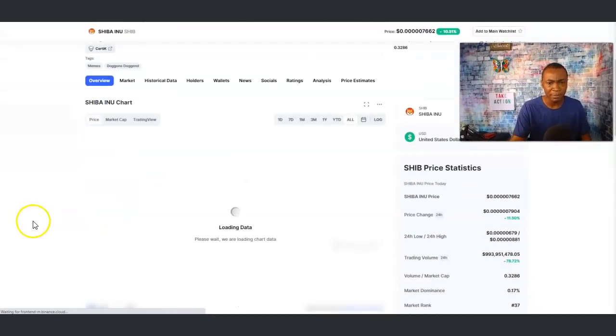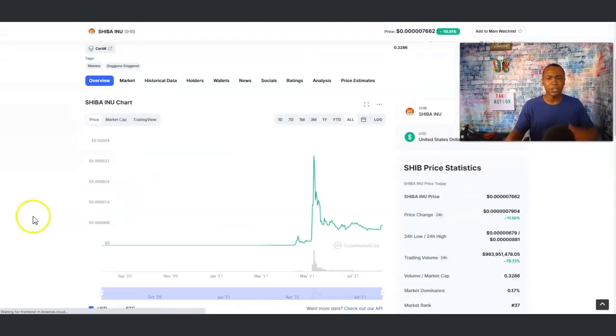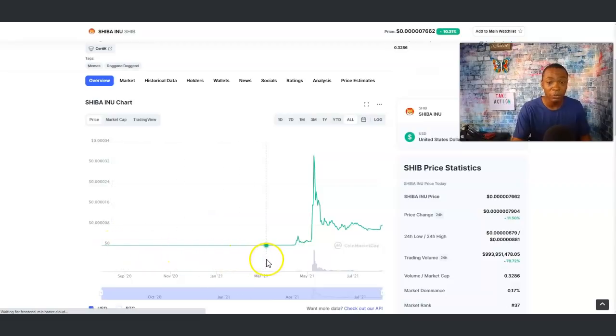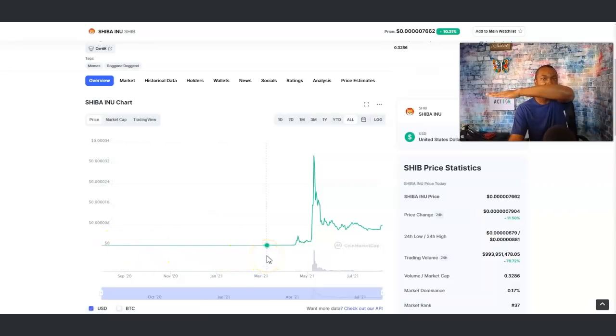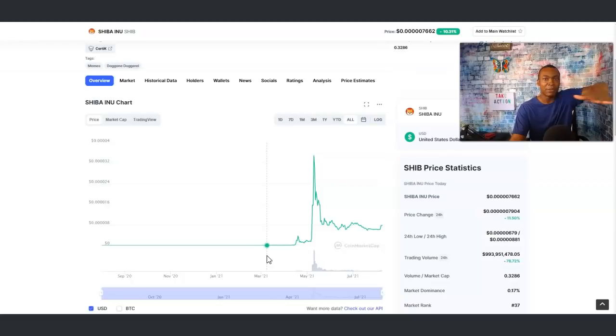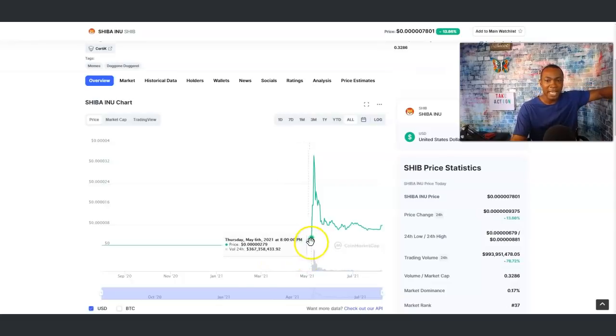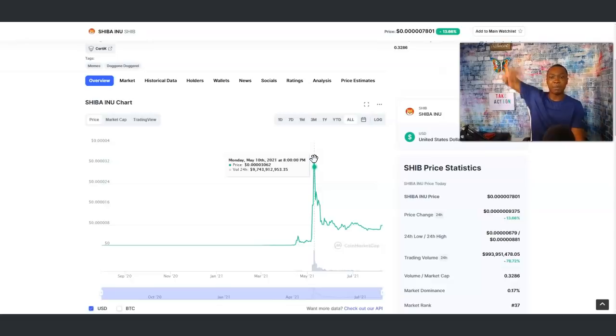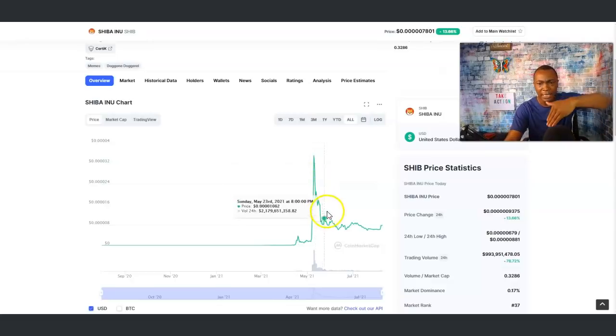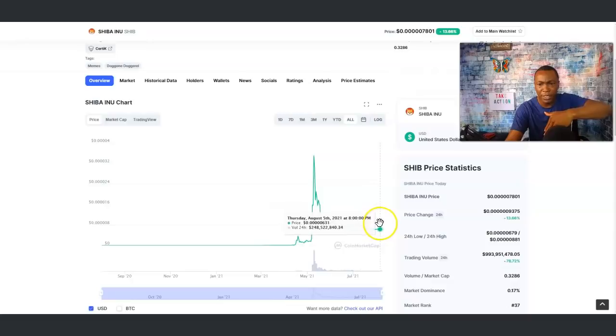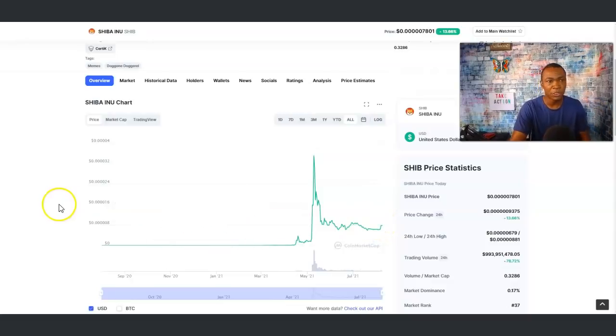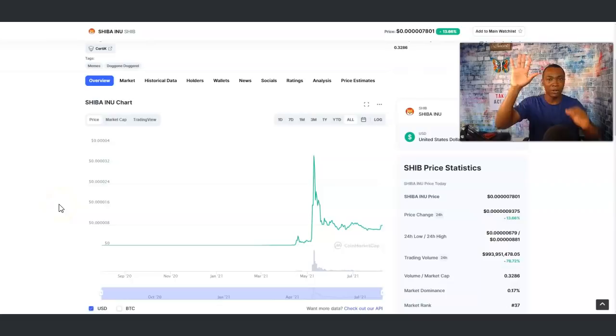I think people forget what Shiba was and what it started from. If you go to the chart on Shiba, it started out, look at this, it was flat for a long time and then had a big spike back in May of 2021. It just spiked up and then it went down. Now it's maturing, getting ready to spike back up.